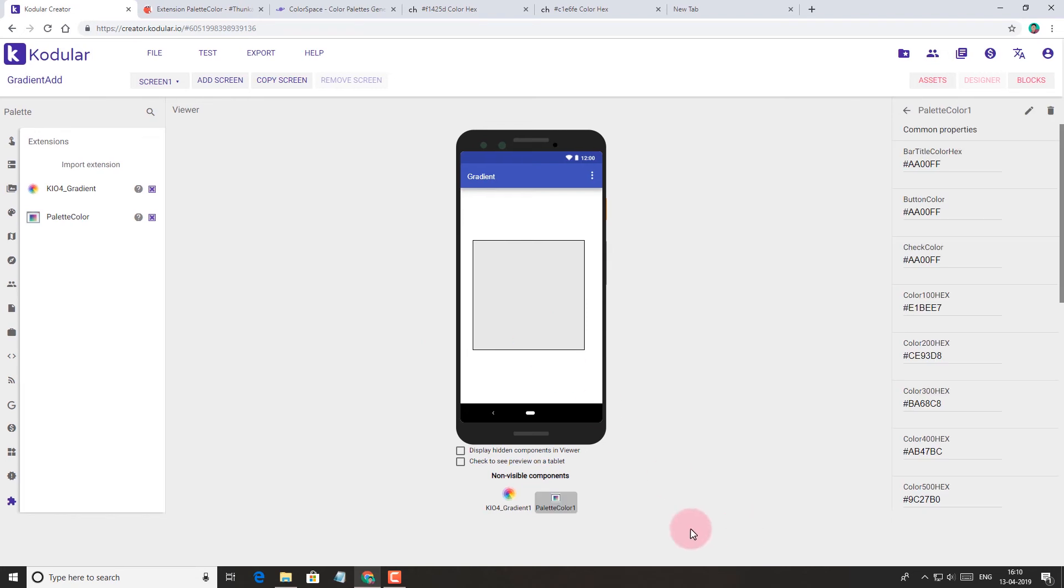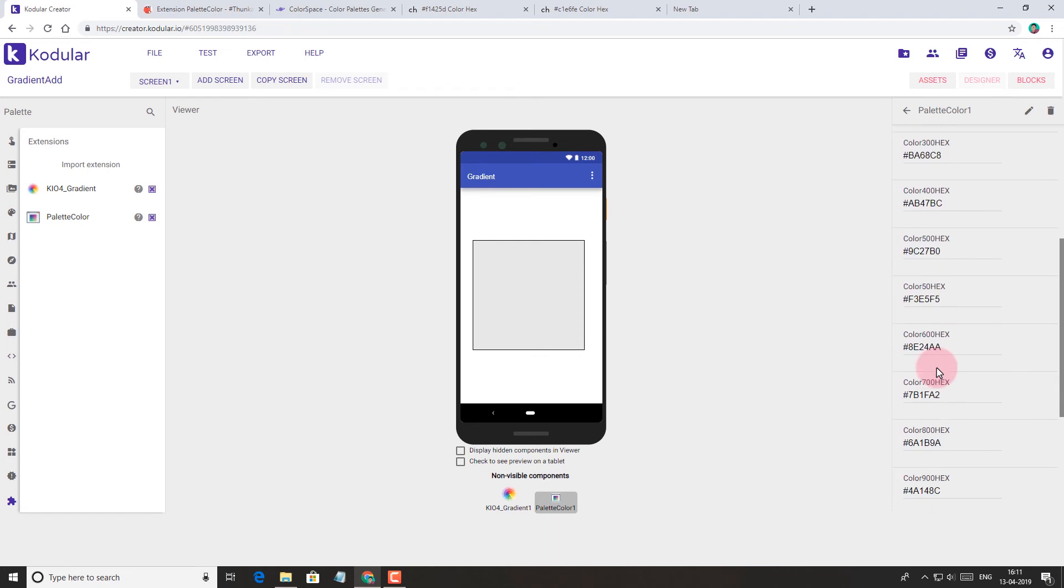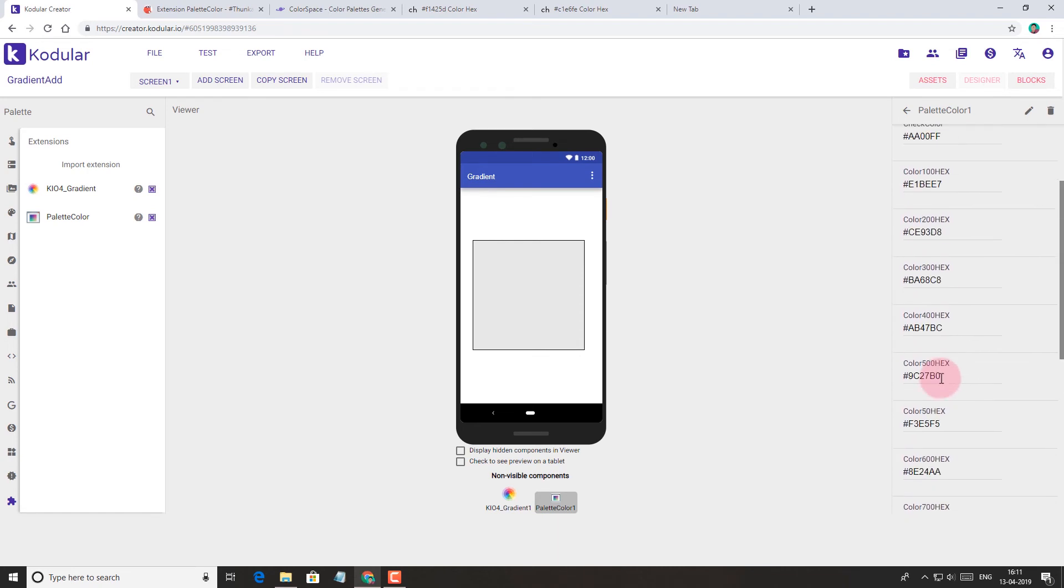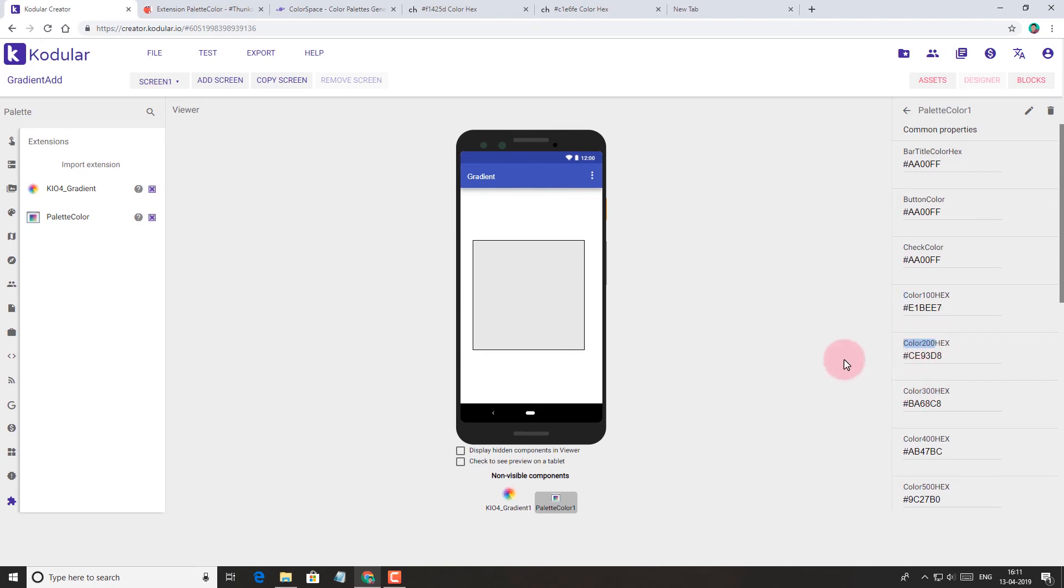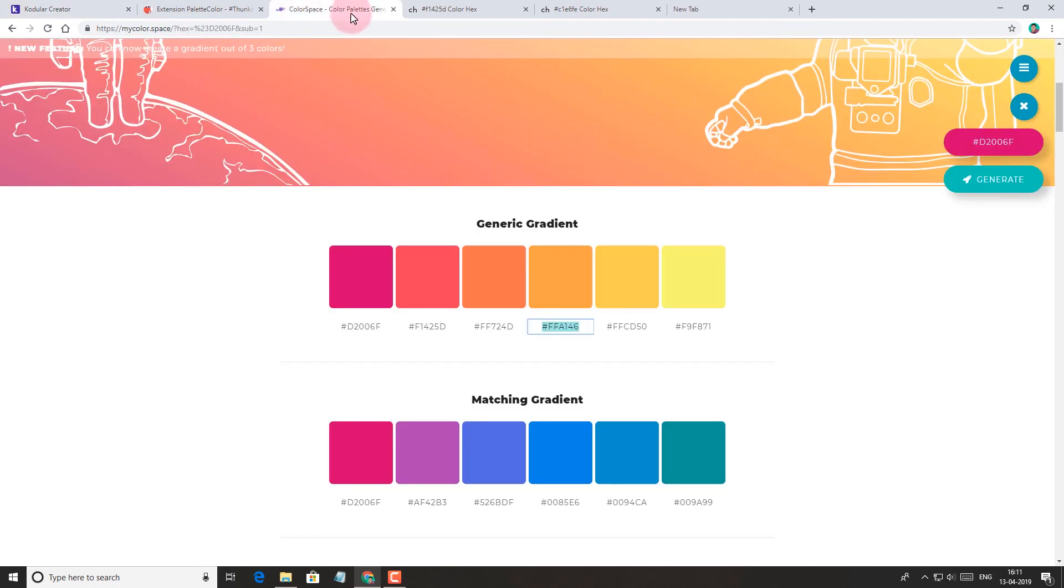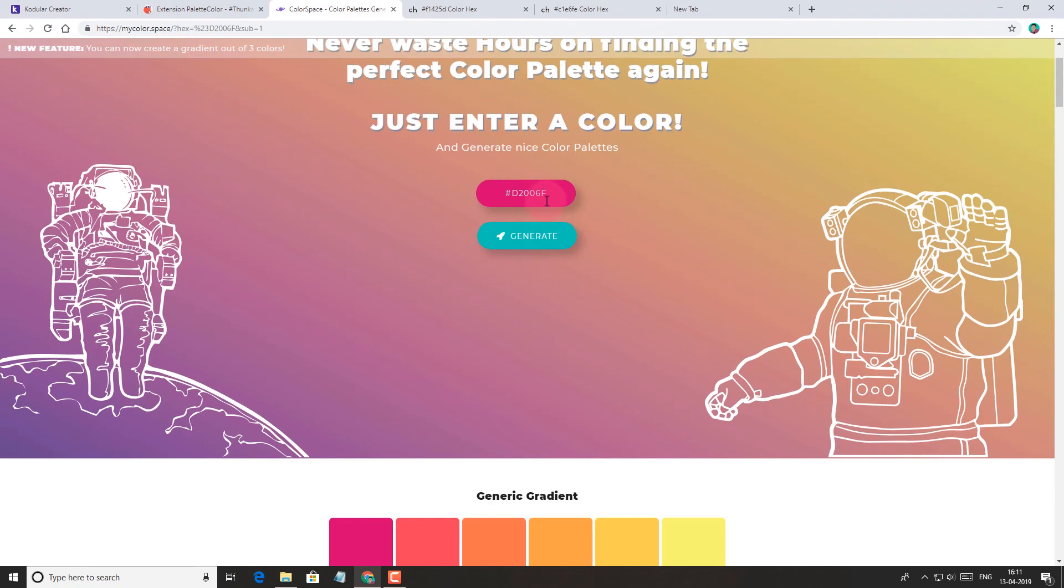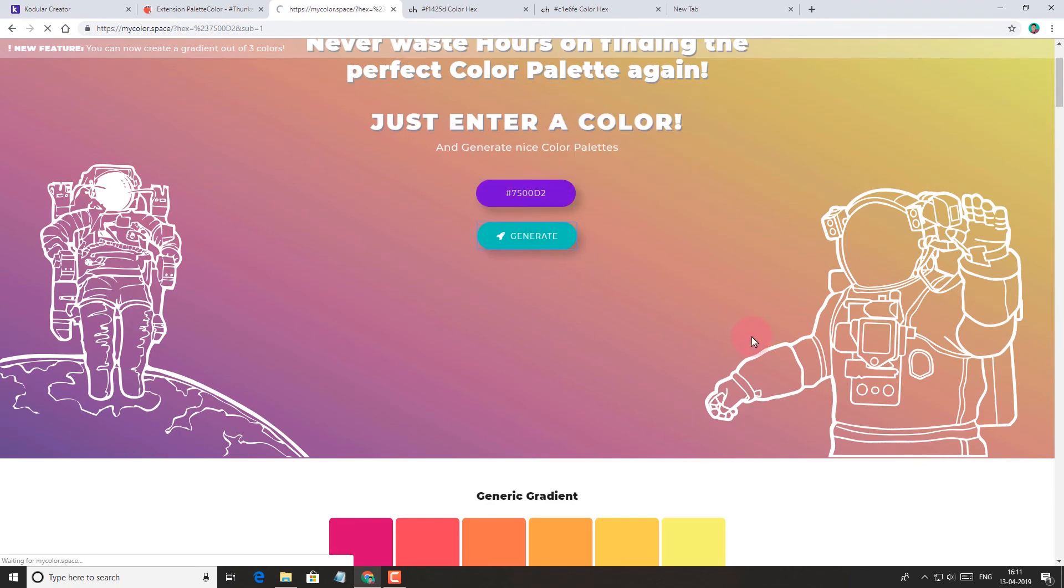Let's add it to the project. Here, as you can see, we have lots of attributes or palettes where we can paste our hex colors. Now let's paste the color codes in color 100 hex and color 200 hex. But before that, let's generate a new gradient.